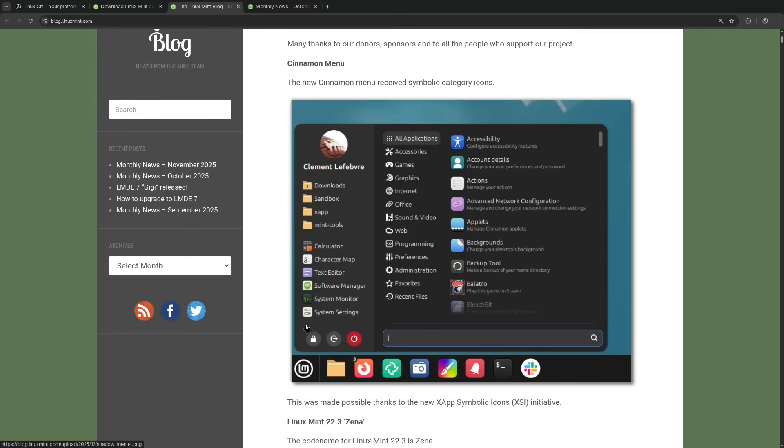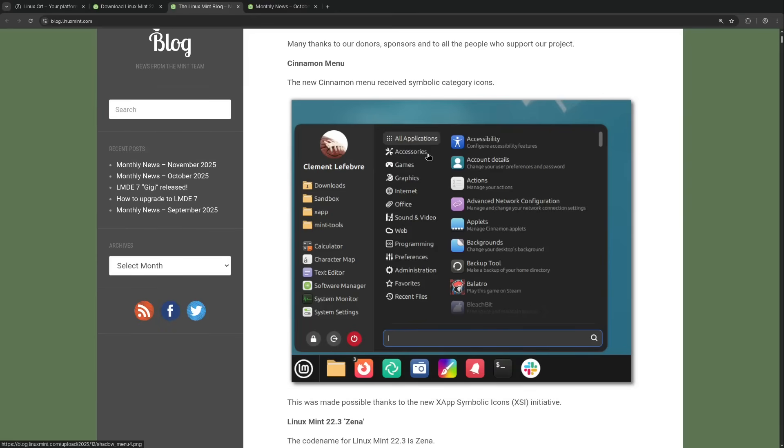So on the left side we have our places menu for quick access. Next to that I assume we have either a favorites or recently opened applications. And then we have our categories. The list has become a bit smaller.